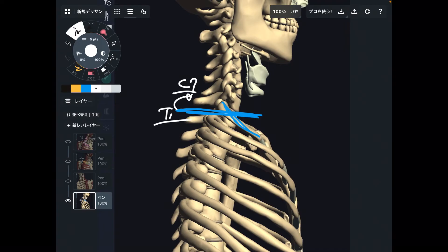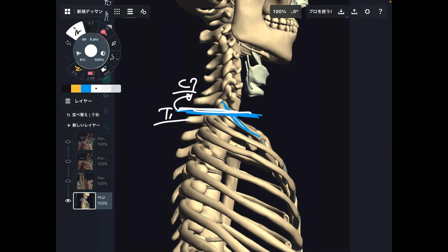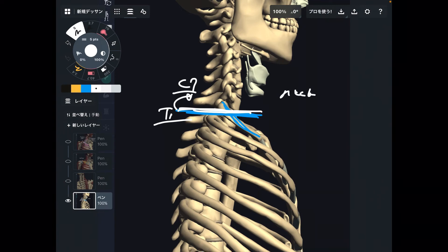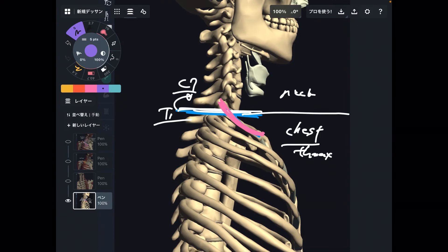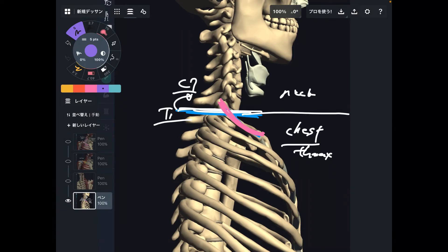What does thoracic mean? That is chest — the thorax. So T1 and C7 form the intersection between the neck and the chest, or thorax. And the first rib originates from T1 — that makes sense. Rib cage originates from thoracic spines; rib 1 originates from T1. That is why this is a very important intersection between the rib cage and the cervical spines.